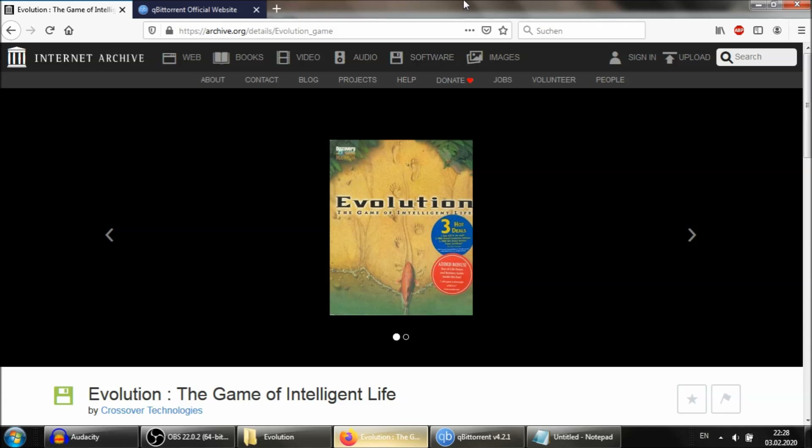Now, there aren't very many Evolution games, even still, so this game, despite being from the 90s, is still worth playing. It's still interesting, even if it is, from today's perspective, a little bit archaic and limited.